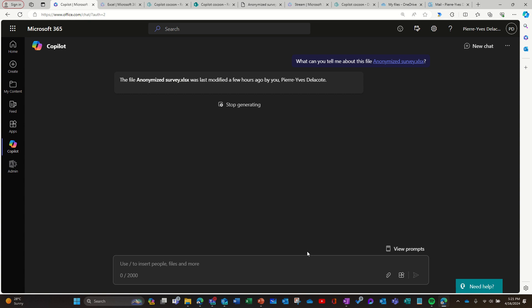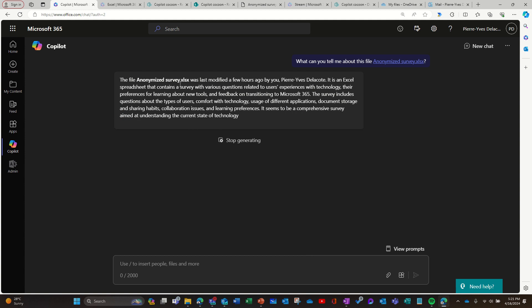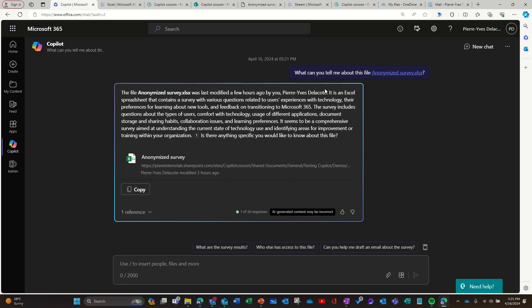So first it tells me there was some modification. So it understands that it contains a survey with various questions related to user experience. So it is able to understand what it is about.